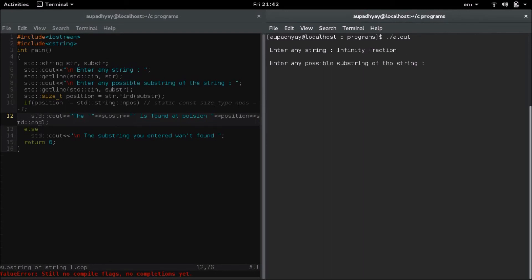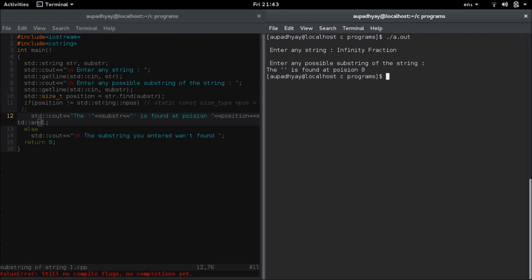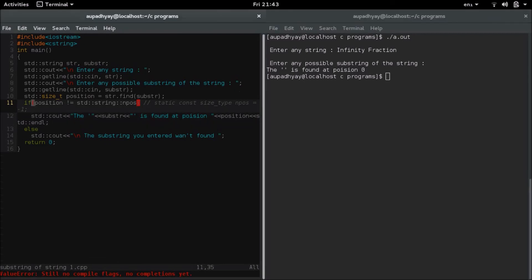Now instead of entering any possible string what will happen suppose if I will press enter. What is going to happen, the substring is found at position 0, so this is displaying a wrong message. Actually we should get the substring you entered wasn't found in this thing. So there is a correction that I need to do in this program.